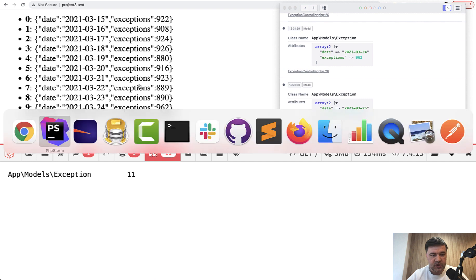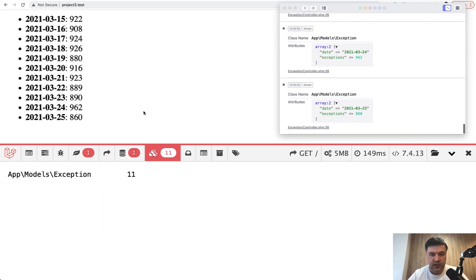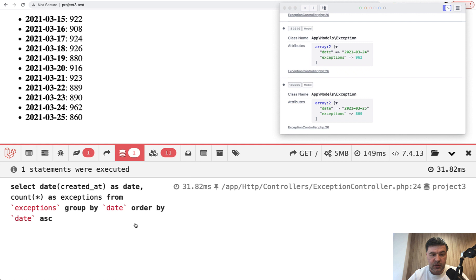Here's the result. I forgot to change the Blade template — instead of just a key-value pair it's now an object with properties: date and exceptions. Visually it looks good. Now look at the performance: 5 megabytes of RAM, 149 milliseconds — instead of 0.6 of a second it's 0.1 to 0.2, and only 11 models used. Same one database query, but the database performs the grouping operation instead of PHP, and look at the difference in results.